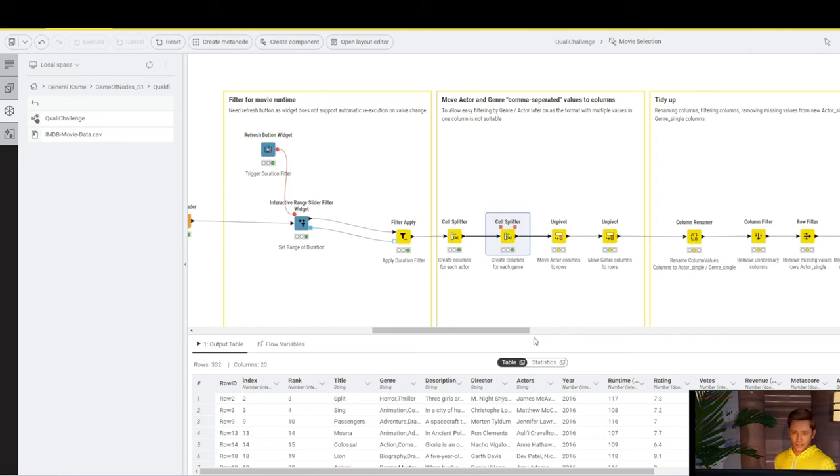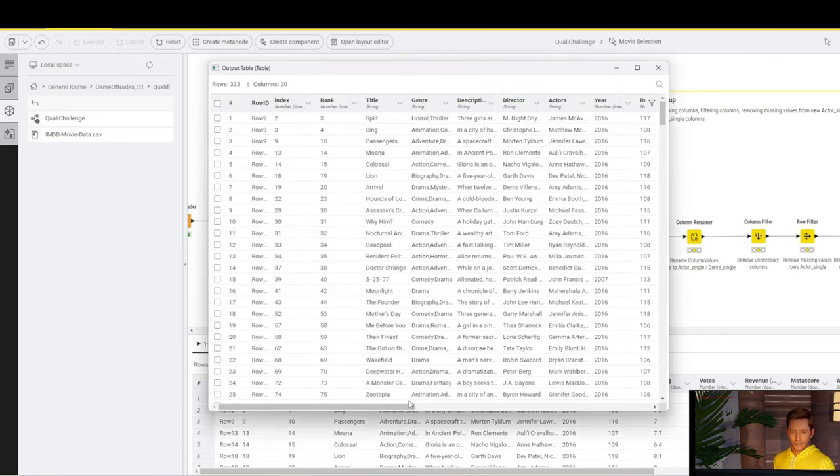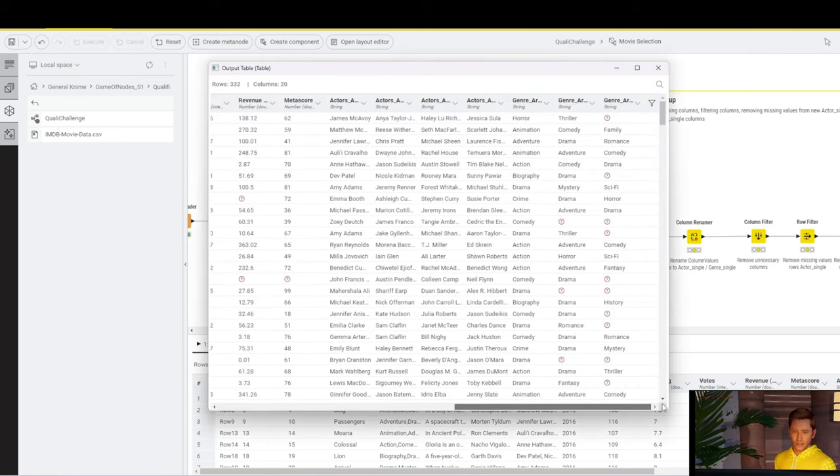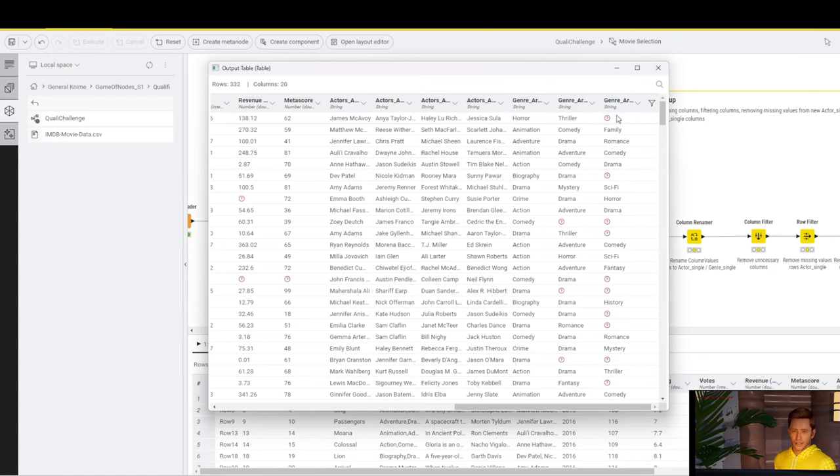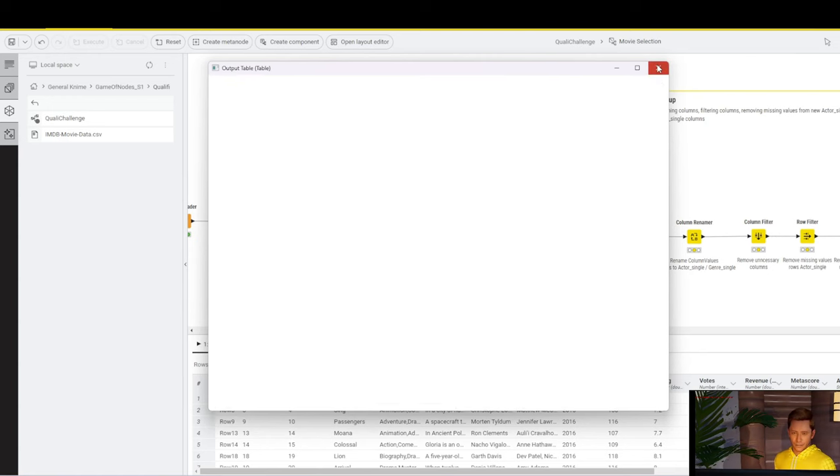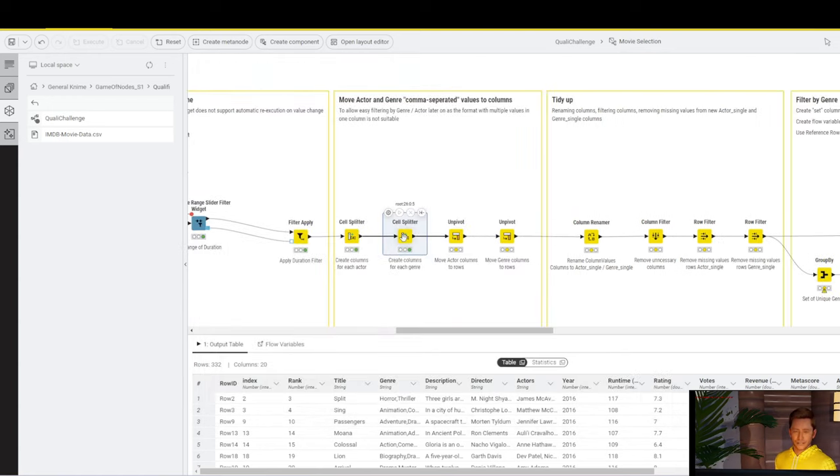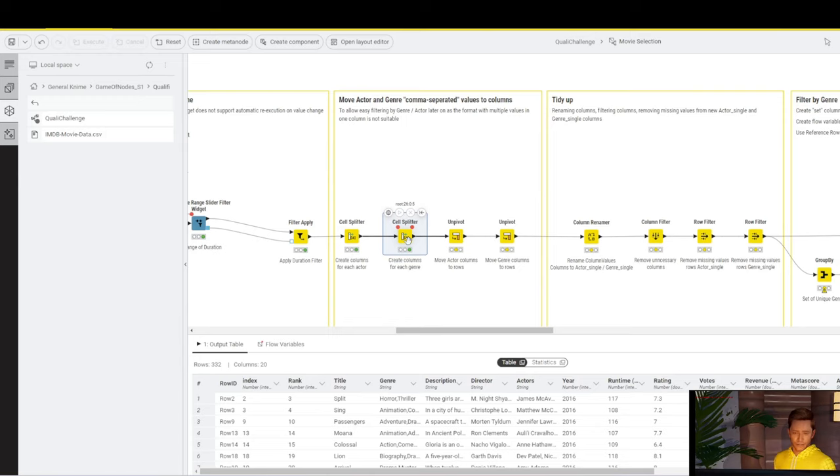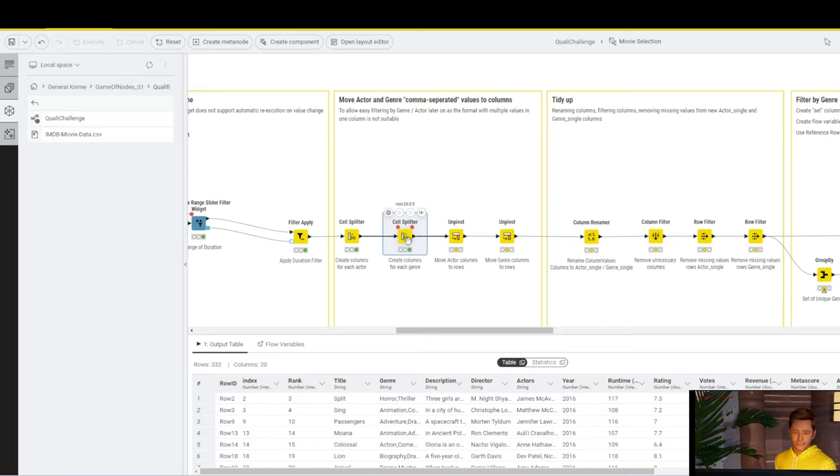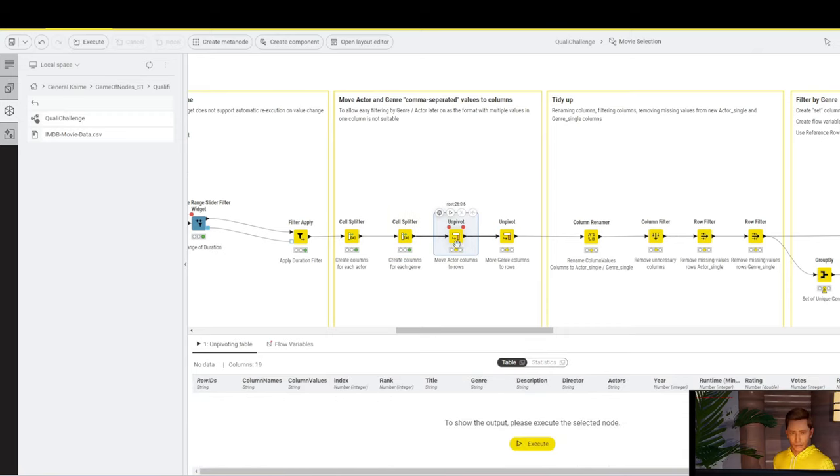If we now execute this and take a look at the outcome, we can now see that we get four additional columns. So, that means that there are a maximum of four actors for every movie in that original actors column. If we scroll down a bit, we can see a movie which only has three actors mentioned where we get that missing value. And that's what we have to handle later. We then do the same on the genre column.